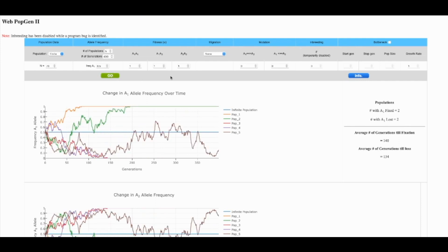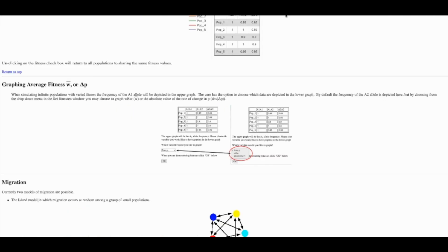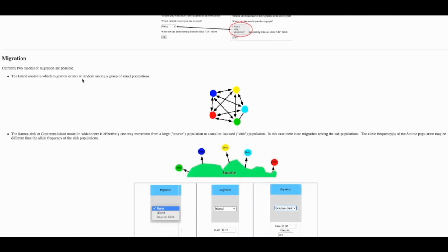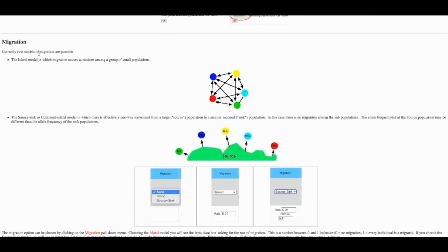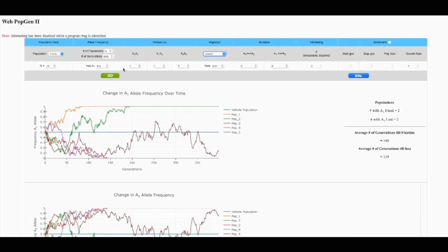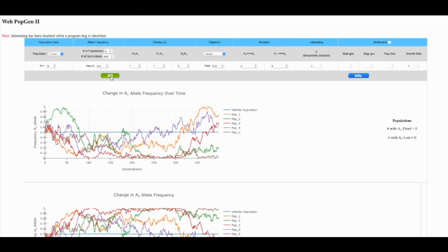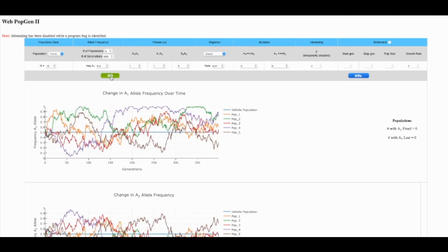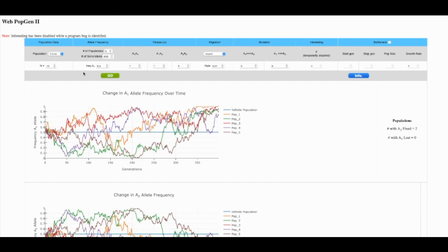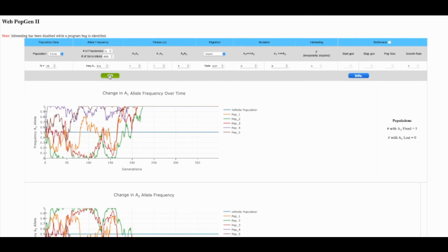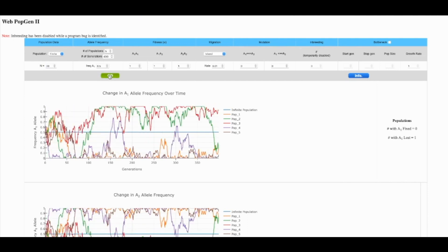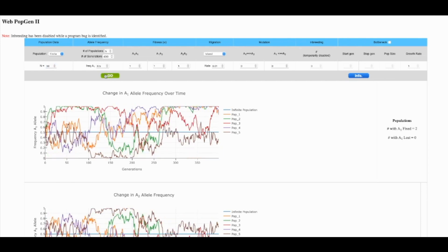And then we add migration. And this is where you're going to want to really rely on this info and the info page. It describes for you and for the students the difference between the two simulated population migration types. And now we can compare what does migration do, how small can my population get and be fragmented as long as there's migration and we don't lose allelic diversity.